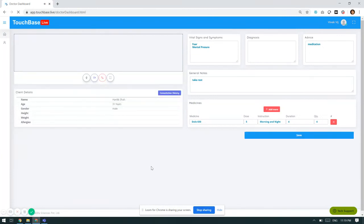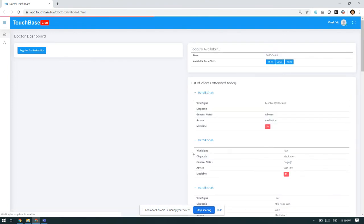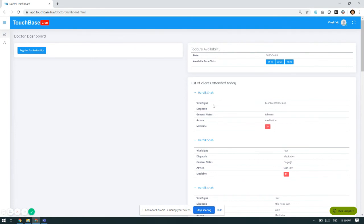Once I end the call, I will go back to my dashboard where it will show Hardik as the first patient to whom I have given the necessary consultation.